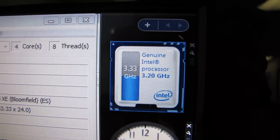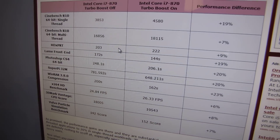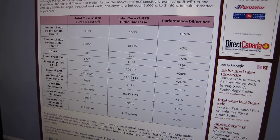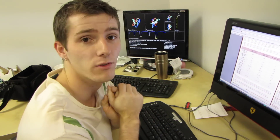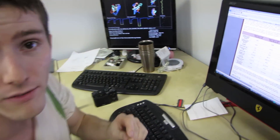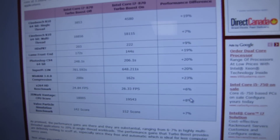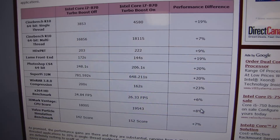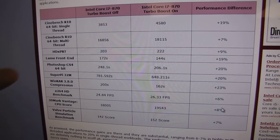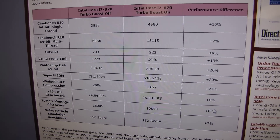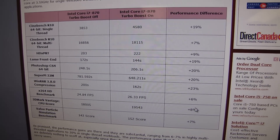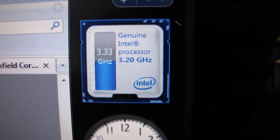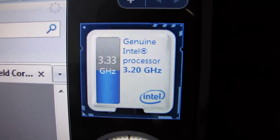This is an older i7 CPU. The newer i5s and i7s on socket 1156 actually have better Turbo Boost that can provide up to a 20% performance improvement. This chip only goes up a couple of speed bins — one for multi-threaded and two for single-threaded — whereas the i7 860 and 870 can go up to five speed bins for single-threaded, and the i5 750 goes up four speed bins. Thanks for watching this Linus Tech Tips video on the Intel Turbo Boost Gadget.